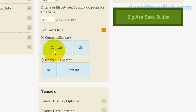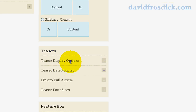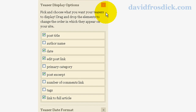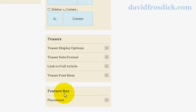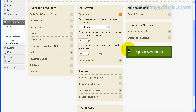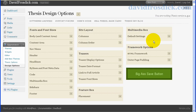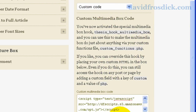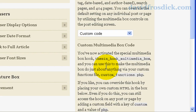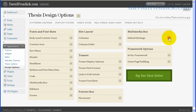You can choose the column order — columns left or right — and you've got teaser display options that control what shows in the teaser. There are heaps and heaps of little features, all customizable from the control panel. For my default multimedia box settings I've used custom code and put in a script that displays on every page. But when I make a post I can override that setting and choose to show something else there if I want.